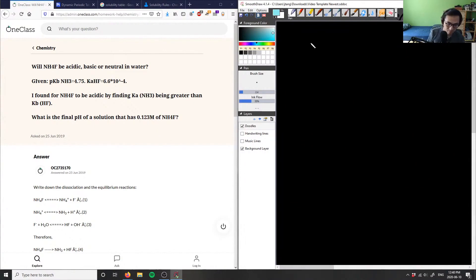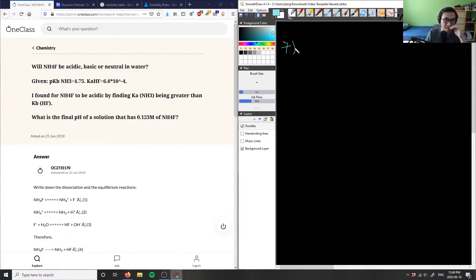Let's look at number seven. So seven is asking us: will NH4F be acidic, basic, or neutral in water, given the pKb of NH3 and Ka of HF? And it's also asking us what is the final pH of a solution that has 0.123 moles of ammonium fluoride.